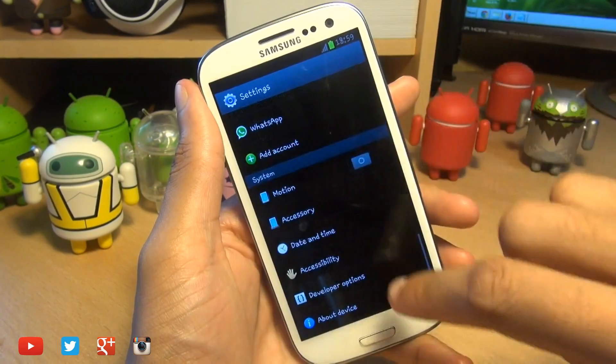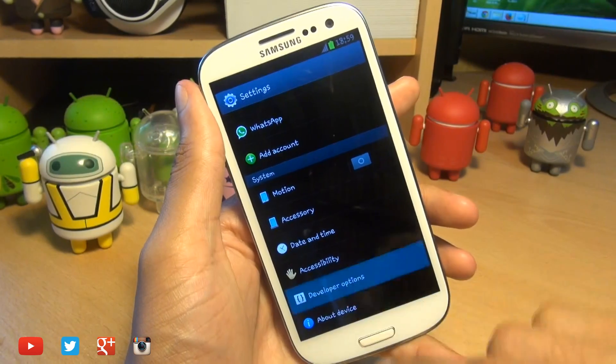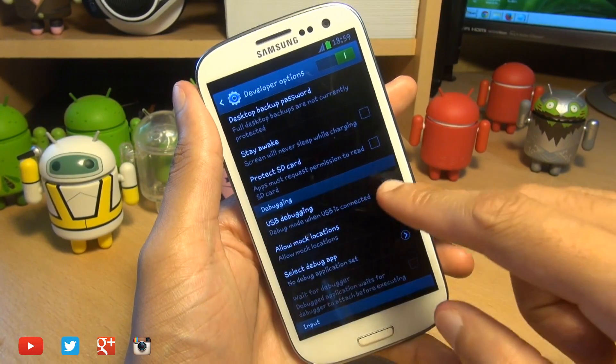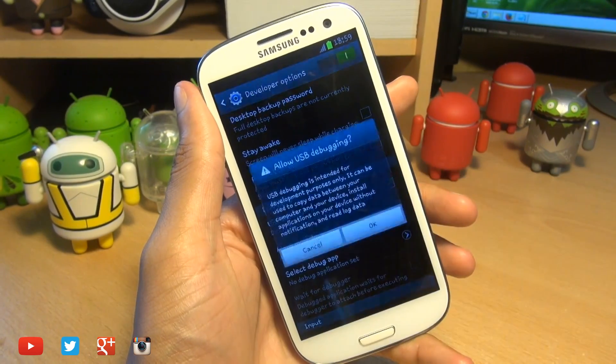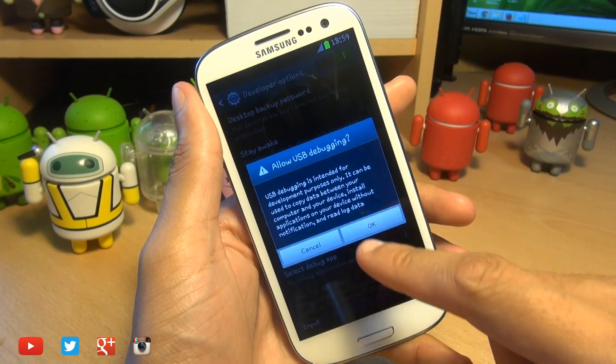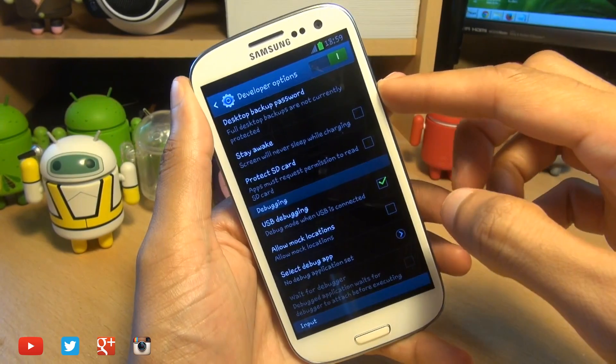With that out of the way, the first thing that you need to do is head on over into developer options and make sure there's a tick next to USB debugging. Hit OK to the prompt here and then turn your device off.